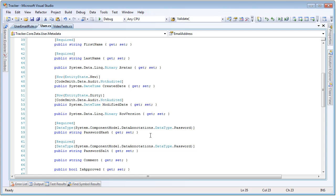But there are more rules than that running in here right now. The now attributes on the create date and the modified date are not validation attributes. They're actually assignment attributes, which means that instead of being used to validate the entity state, they're actually being used to update fields. The create date is being updated whenever the entity state is new, and the modified date is being updated whenever the entity state is dirty. So now that we know where these rules are coming from — the metadata class — let's go back into our unit test and see the assignment rules in action.